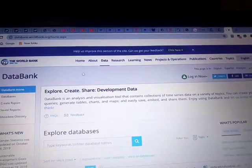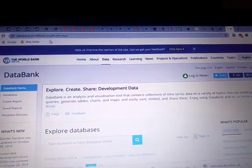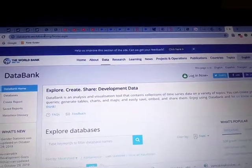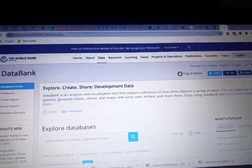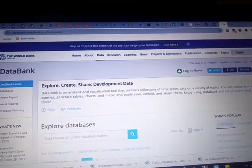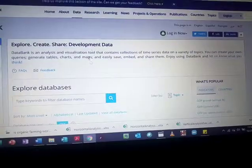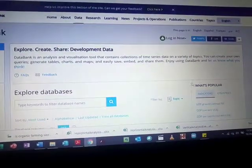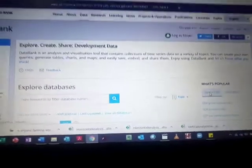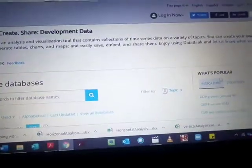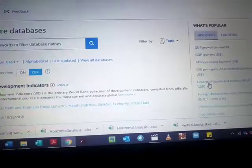Head to the World Bank's website where you can get your data — specifically the DataBank at databank.worldbank.org. That's where you get all your data from the World Bank. We want something that has to do with an indicator of development in the economy, so we come to indicators here.